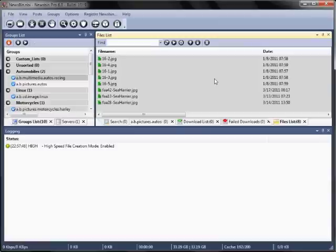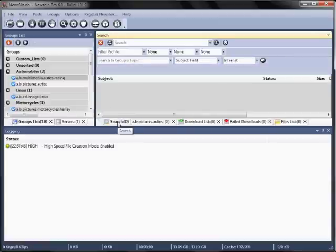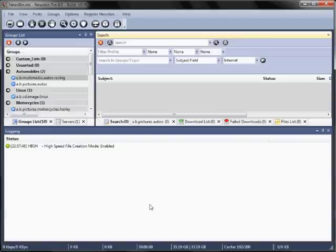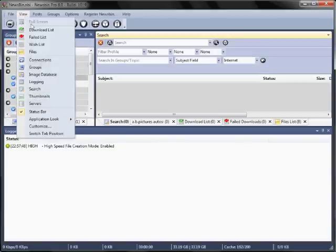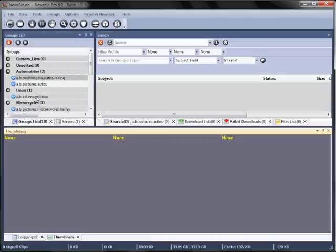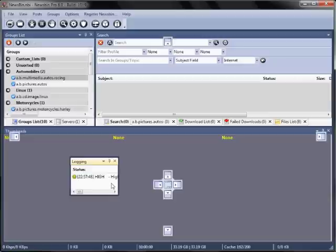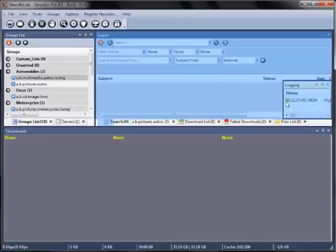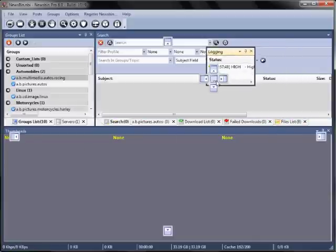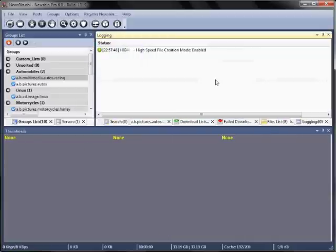So all that's left is the logging tab. First let's open up the thumbnail tab. We do that under the view menu and select thumbnails. It pops up in the bottom. Now we can drag the logging tab into the center crosshair. And there you go. All the tabs are set up there on the top.